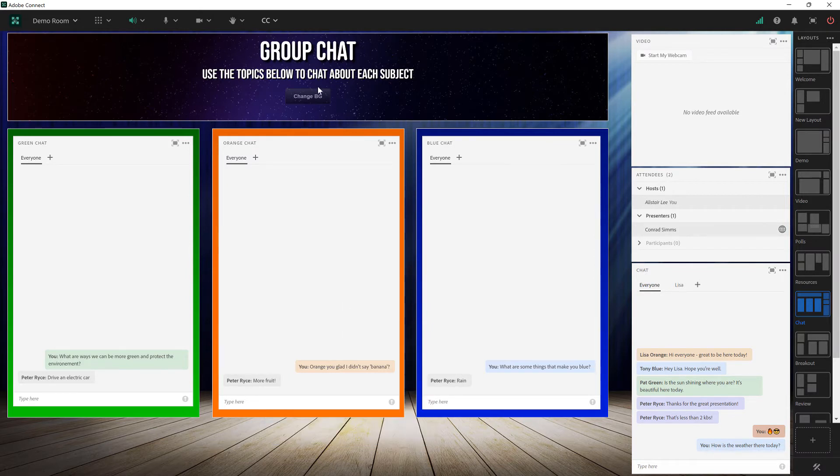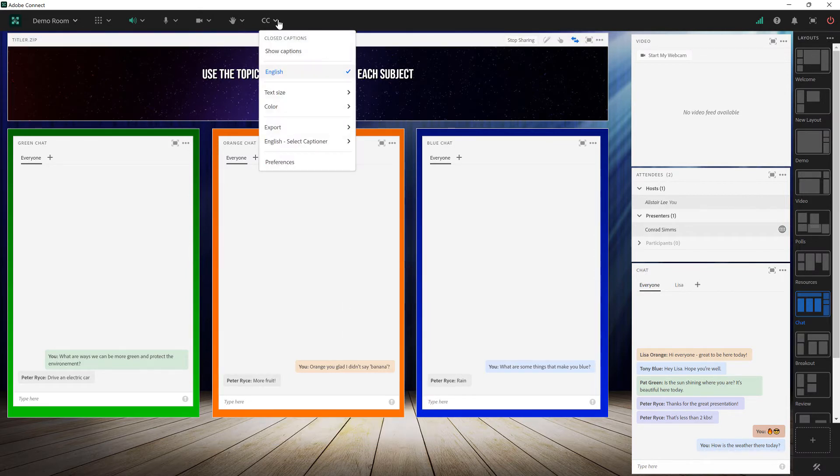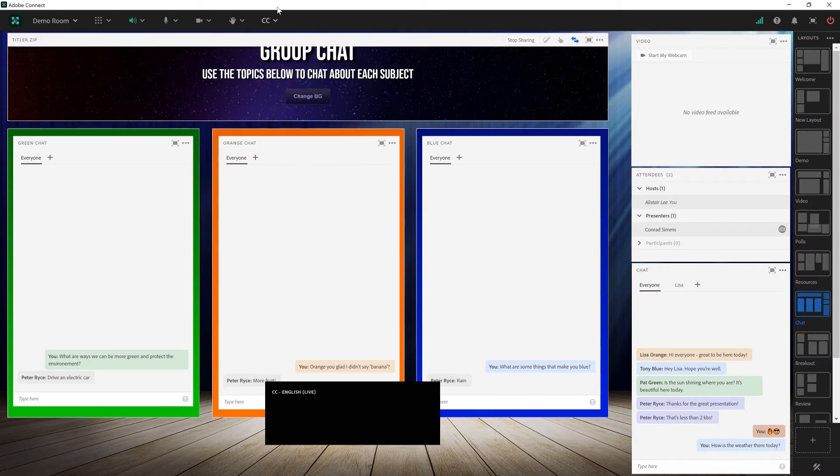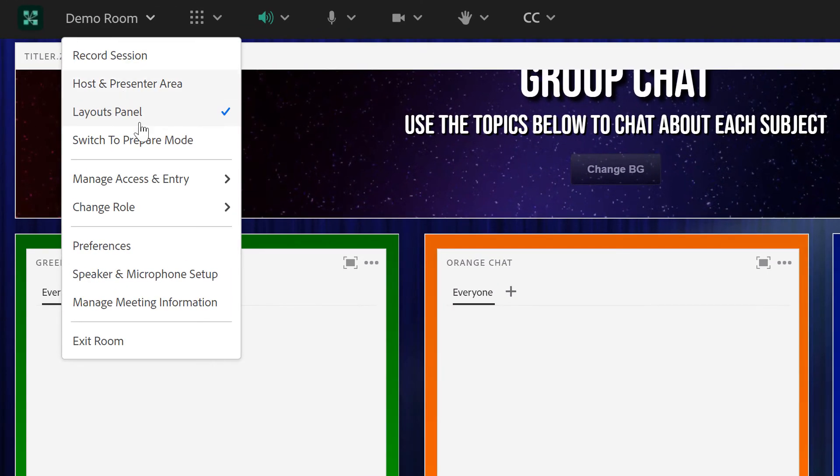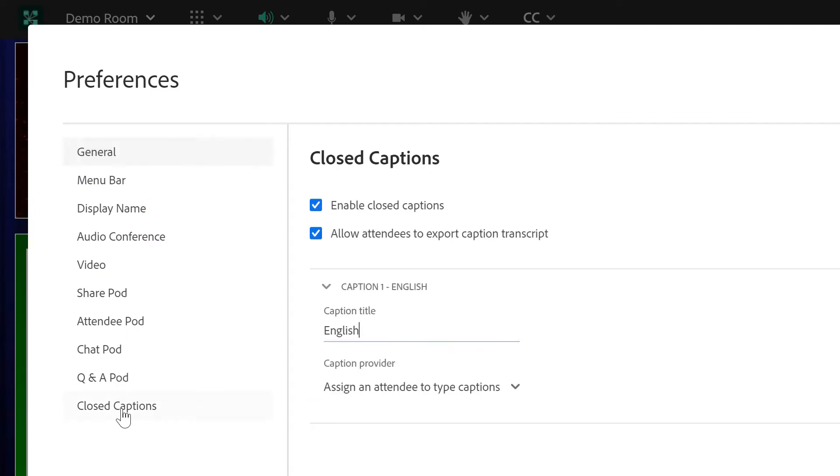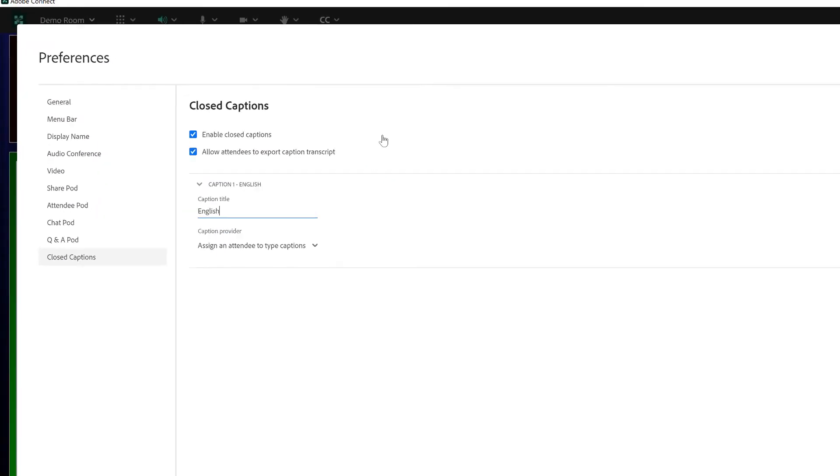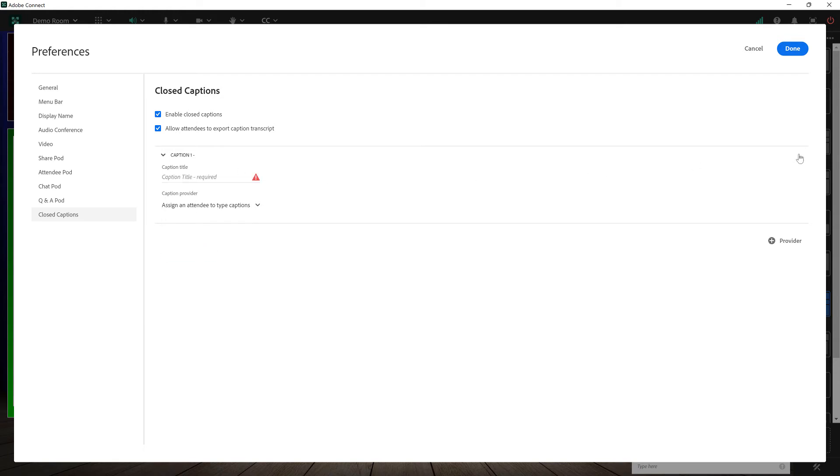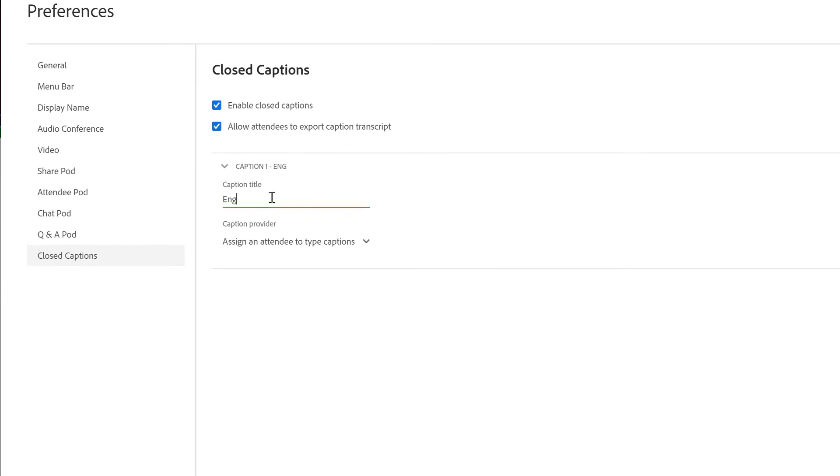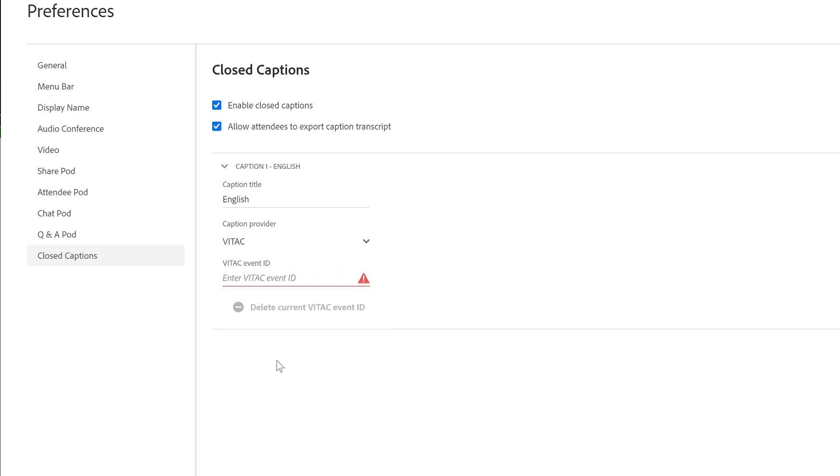Let's take a look at using one of the services. I'm going to hide captions for now and then we'll go to preferences one more time down to closed captions and we'll add another provider. Let's make this provider English as well. So I'm going to delete this first caption provider. We'll call this English and rather than using an in-room captioner we'll choose the VITAC provider. Now in the case of VITAC I can actually enter an event ID.